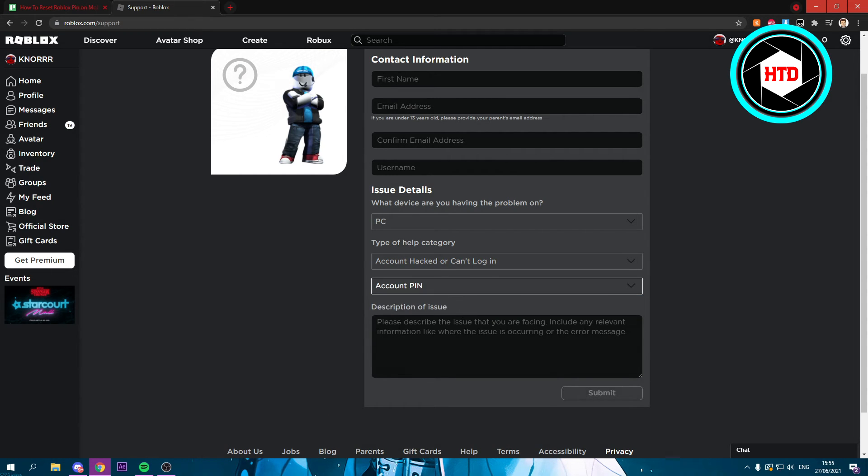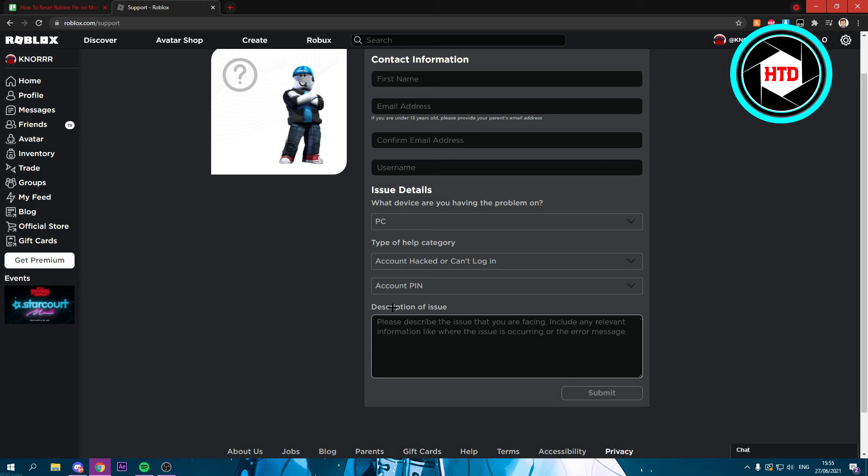Now here you want to describe the issue and say that you have forgotten your pin and just want to reset it. Hopefully they'll respond to you and reset your pin so that you can change it to whatever you like again, and yeah that's it.